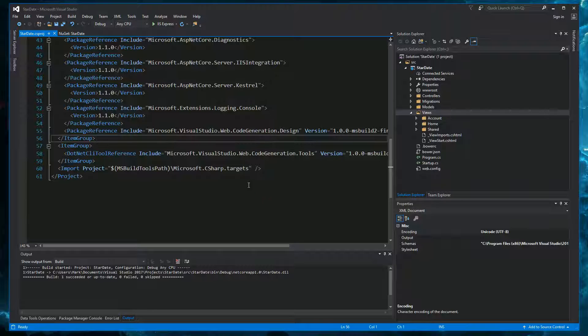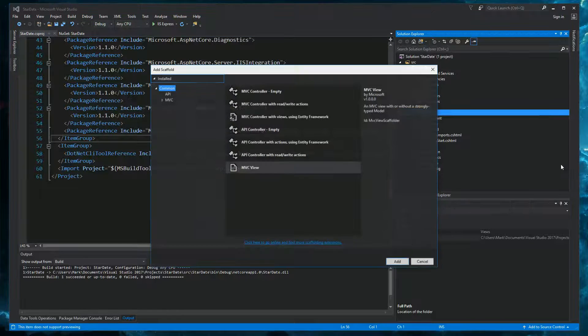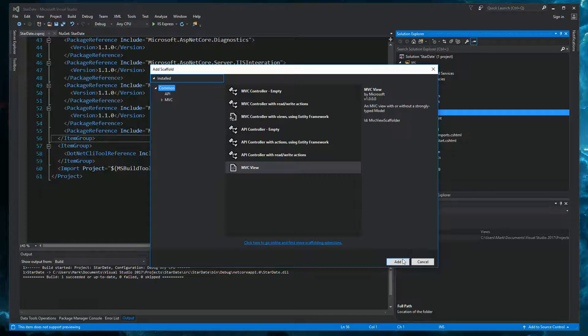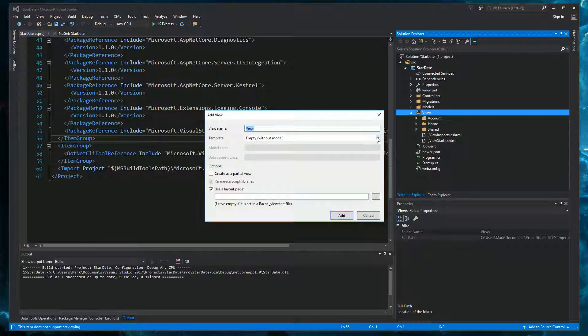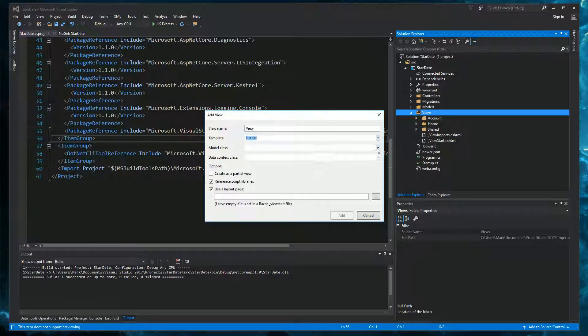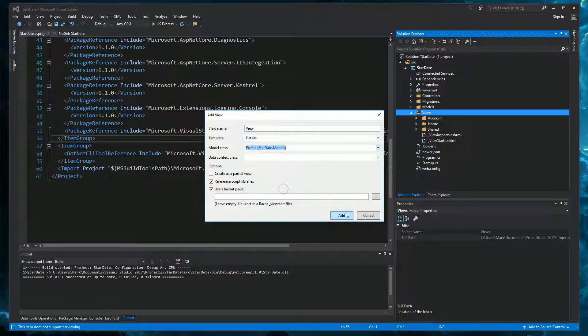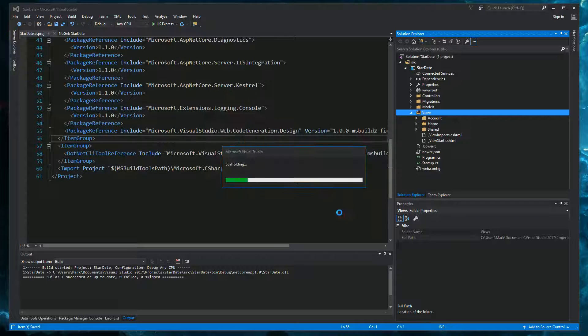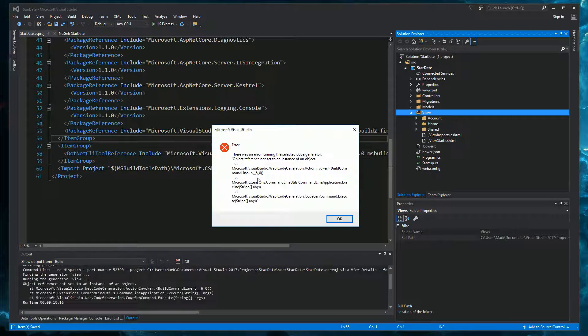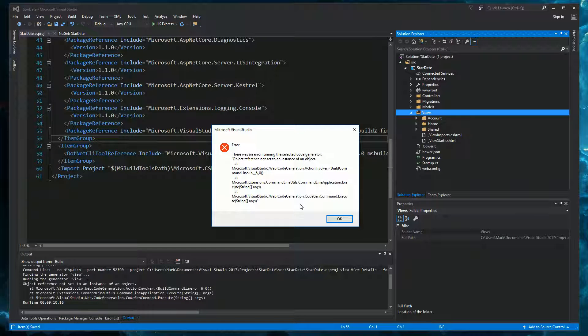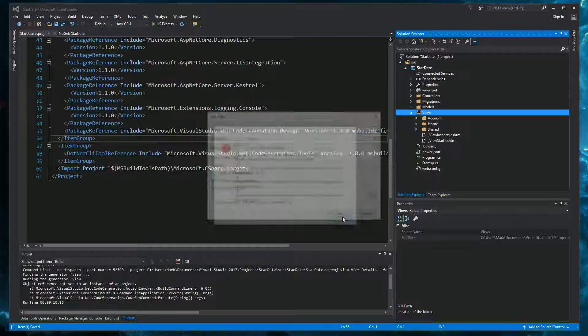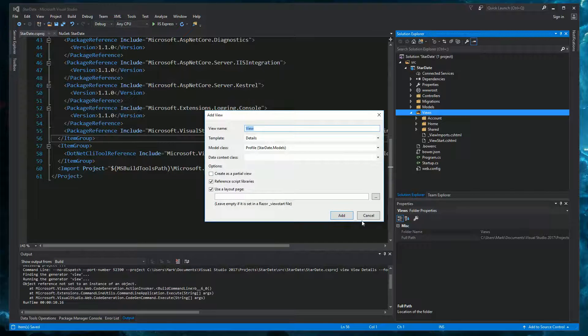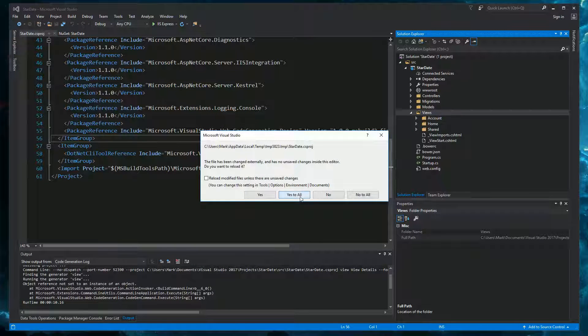So let's try doing some scaffolding again. Add new scaffolded item. MVC view. Details. Profile. And hit add. It takes a few seconds. And we get another error. Object reference was not set to an instance of an object. So maybe we need to rebuild the project first. Let's try this.